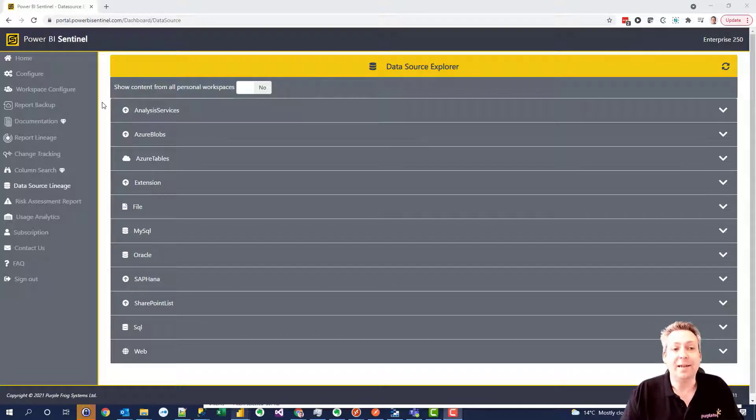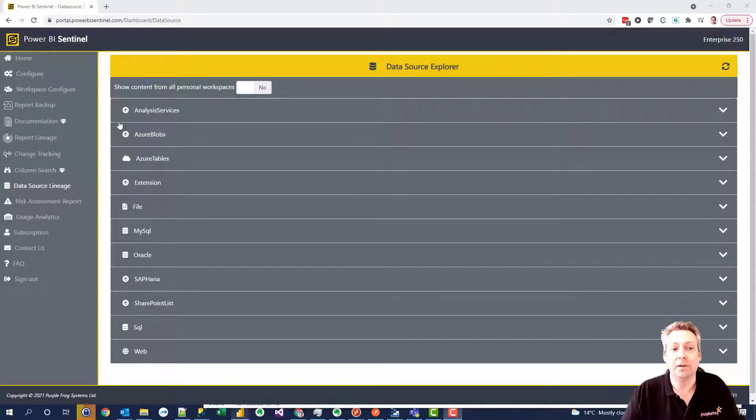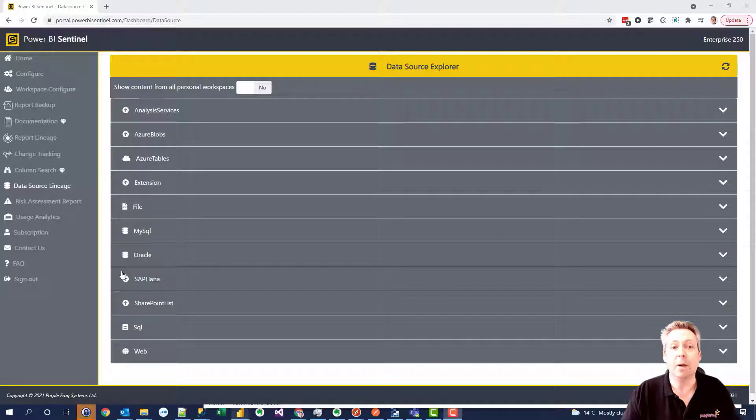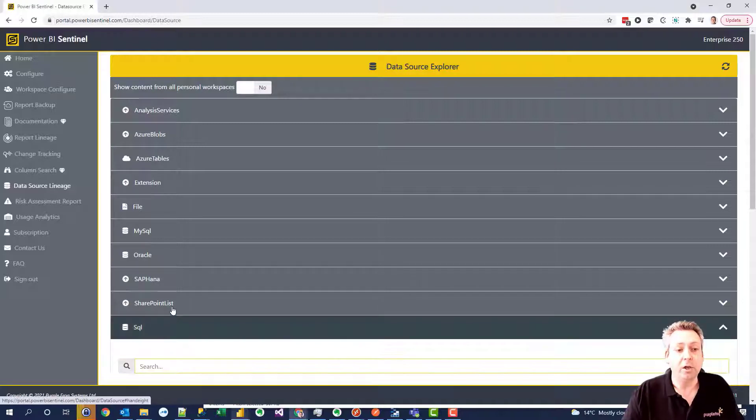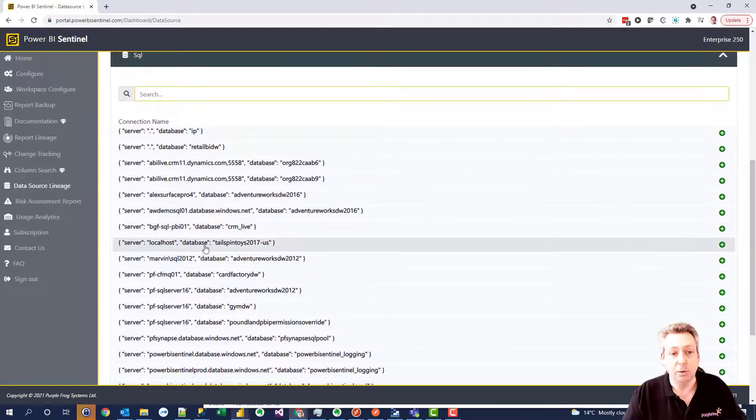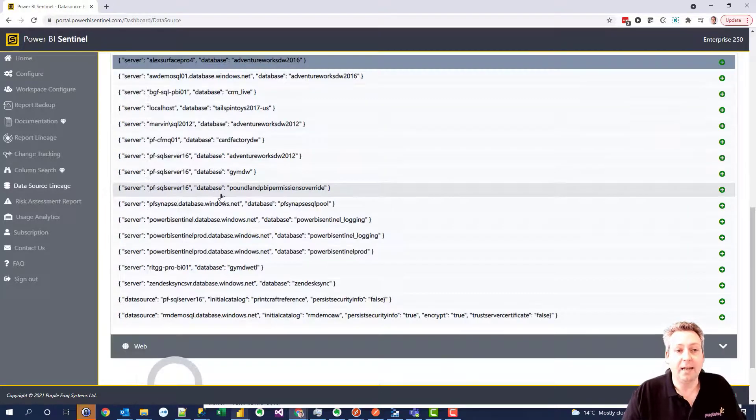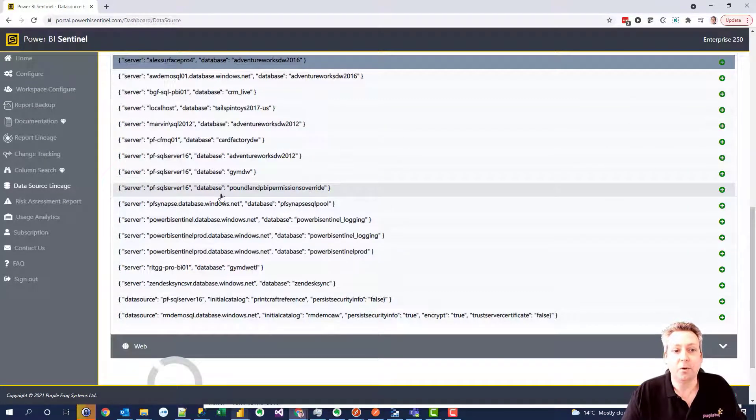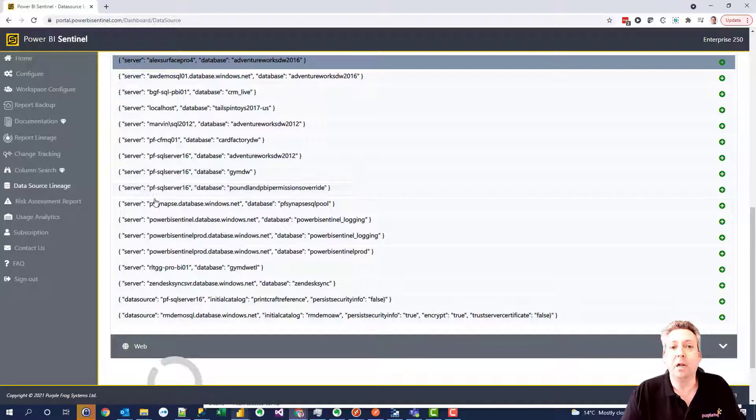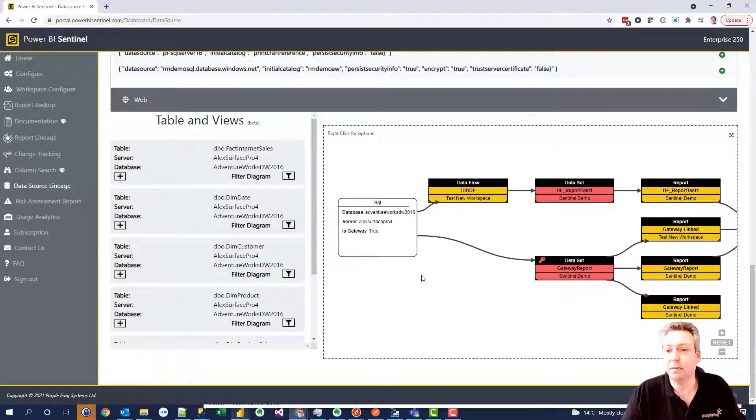here for example we can see the data source lineage Explorer where you can view all the different data sources that are being consumed by Power BI in your estate. We can choose a particular type of database, so SQL Server in this case. We can look at a particular database or particular server and then it builds up a picture of the lineage for that particular database.